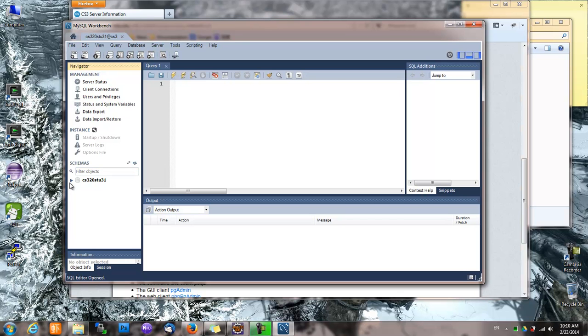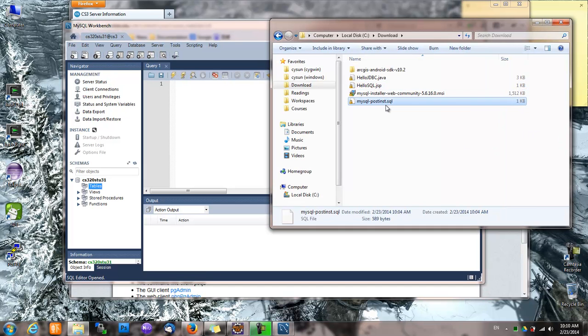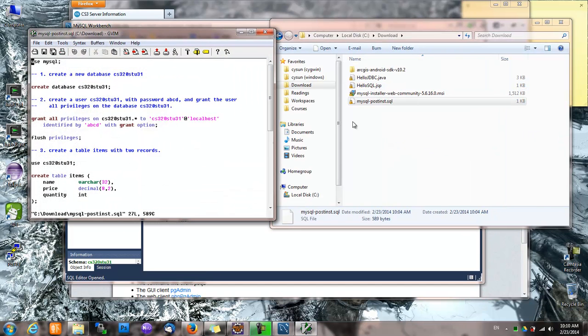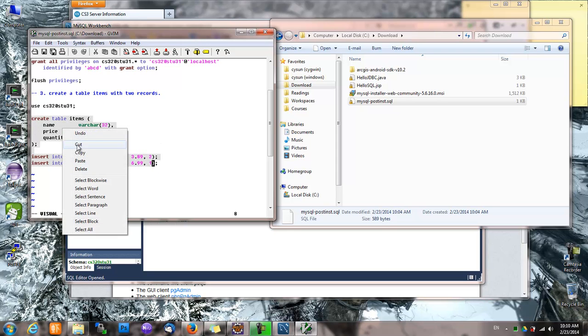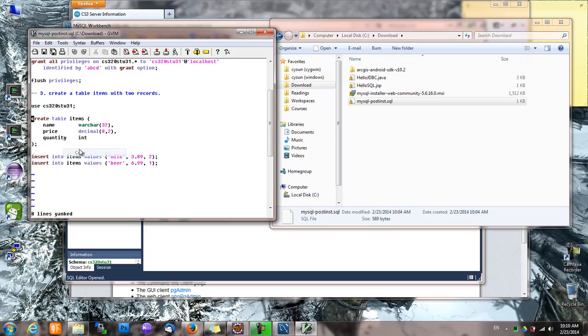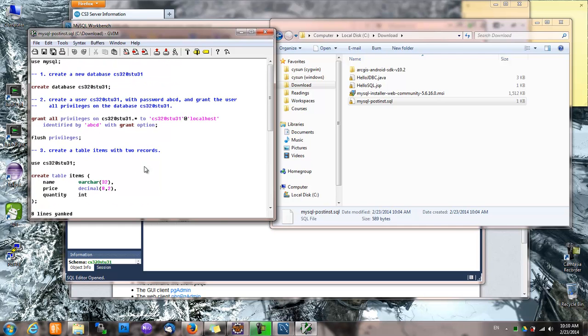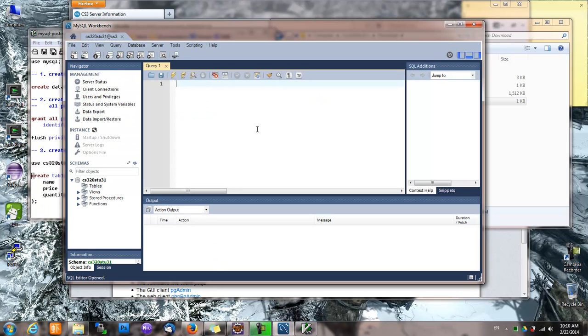So now we are connected and there's no table in there yet. So let's create a table. Now we only need this part because we are not going to create new users or new databases. So just this part.